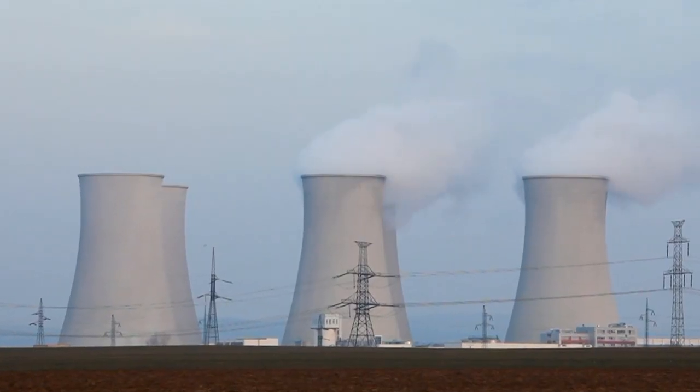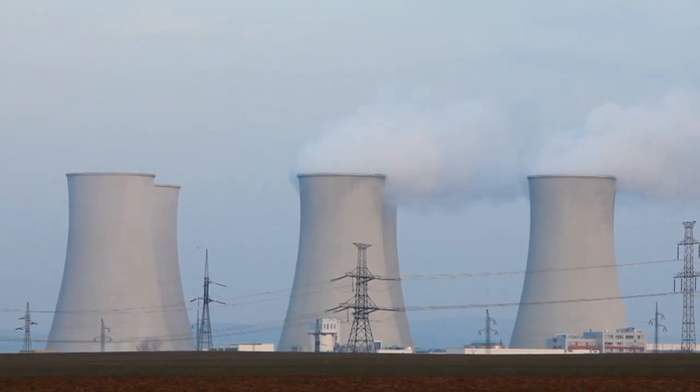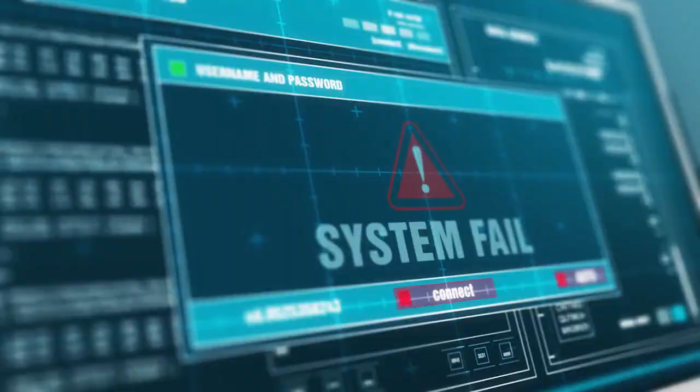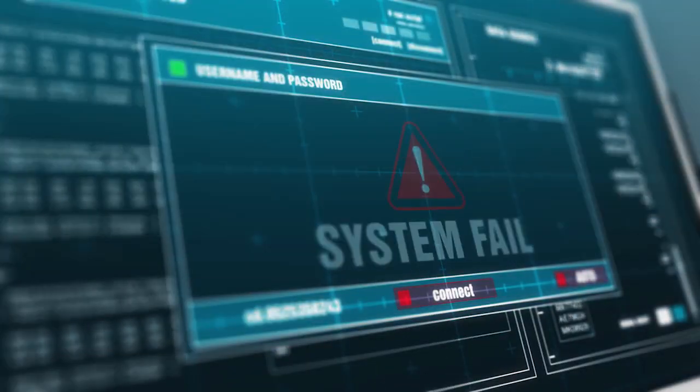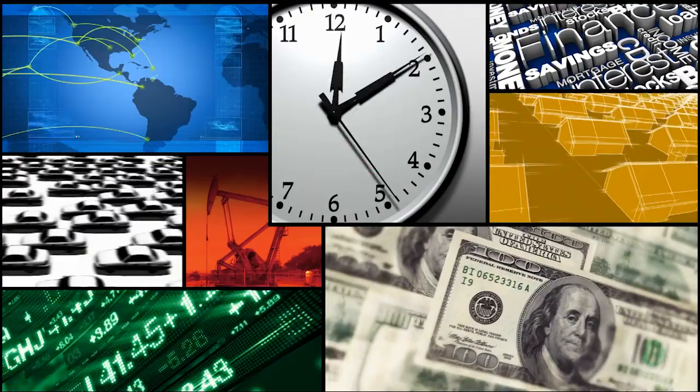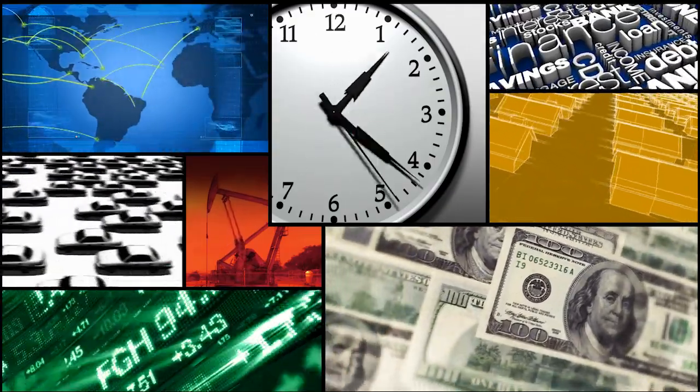This is true even of critical systems. That is, those systems whose failure to perform correctly can lead to unacceptable financial losses, injuries, or even death.